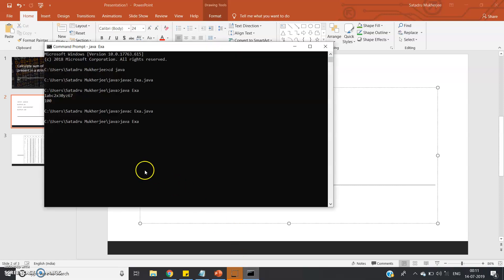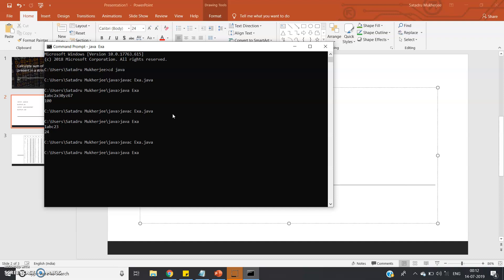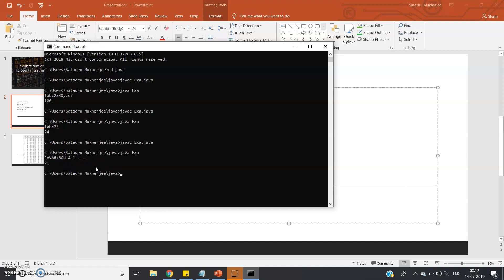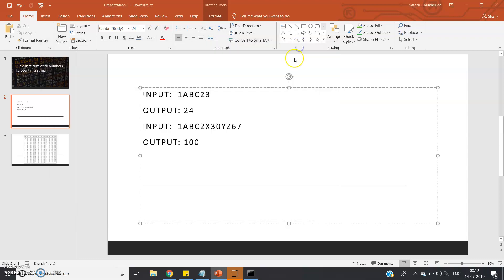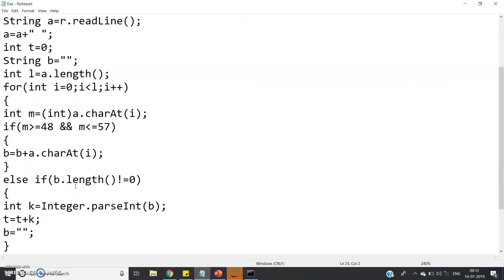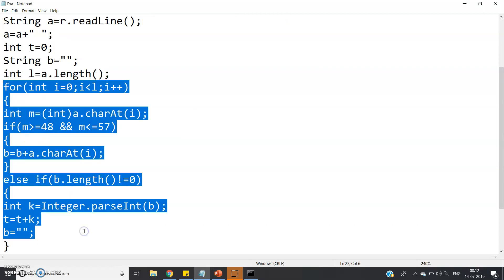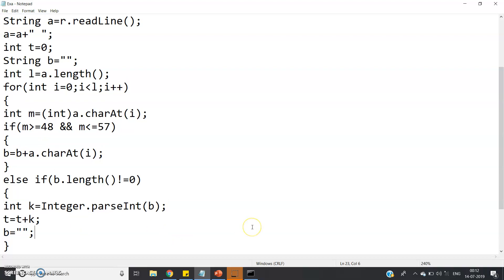Pasting '1abc23' and pressing enter — the output is 24. Let's check another random input: 'java87+*+8gh 4 1 ....hello'. We expect 8+8=16, then 16+4=20, then 20+1=21. Clicking enter — the output is 21. Our code is perfectly working! If you want the detailed explanation of word extraction from a string in Java, which is the base algorithm for this program, please go through the link given in the description. Thank you for watching.